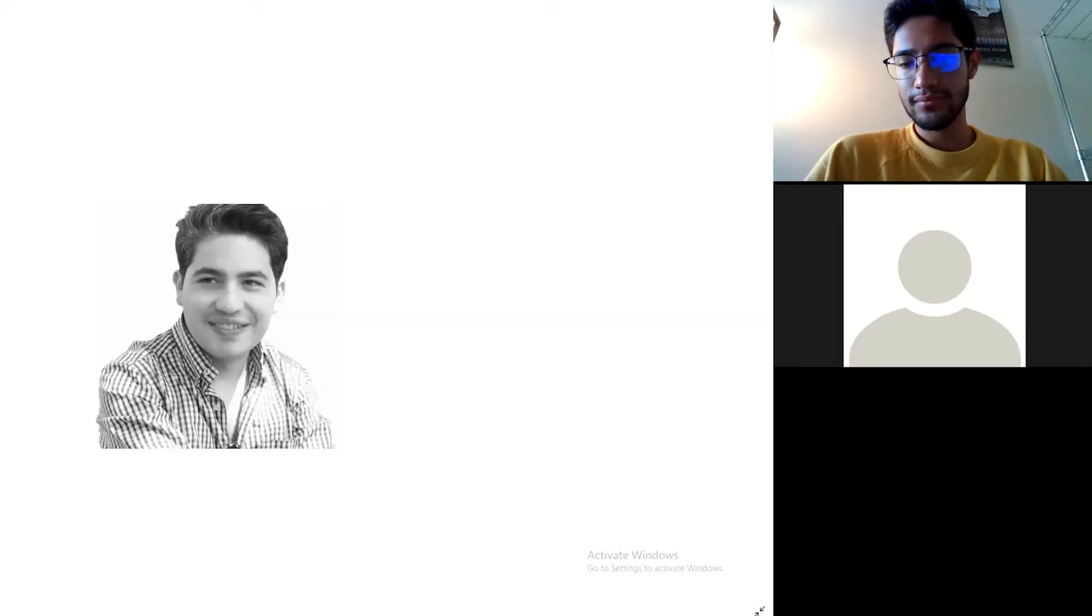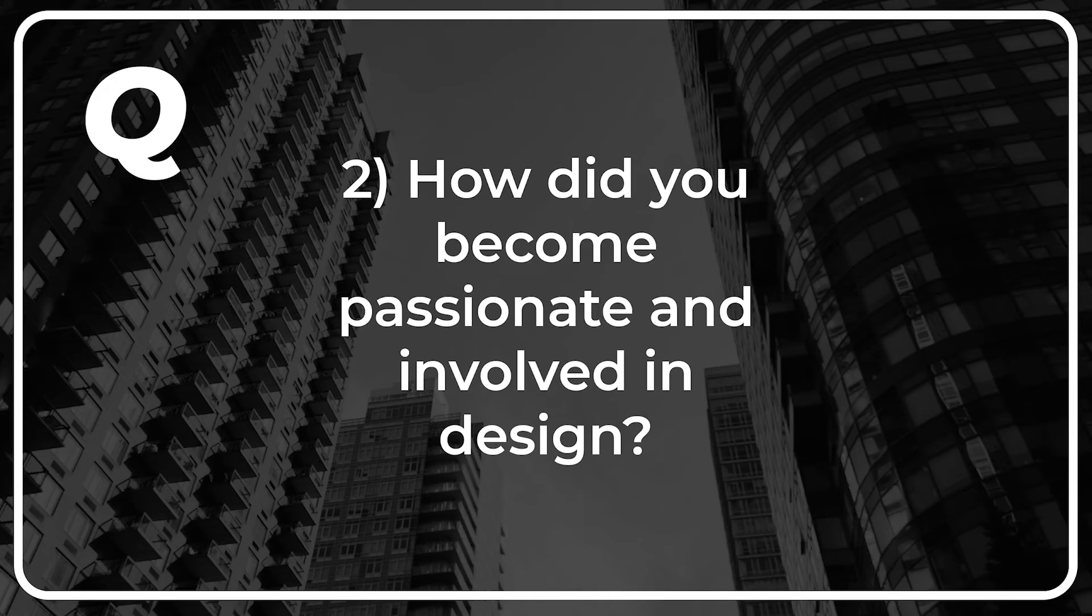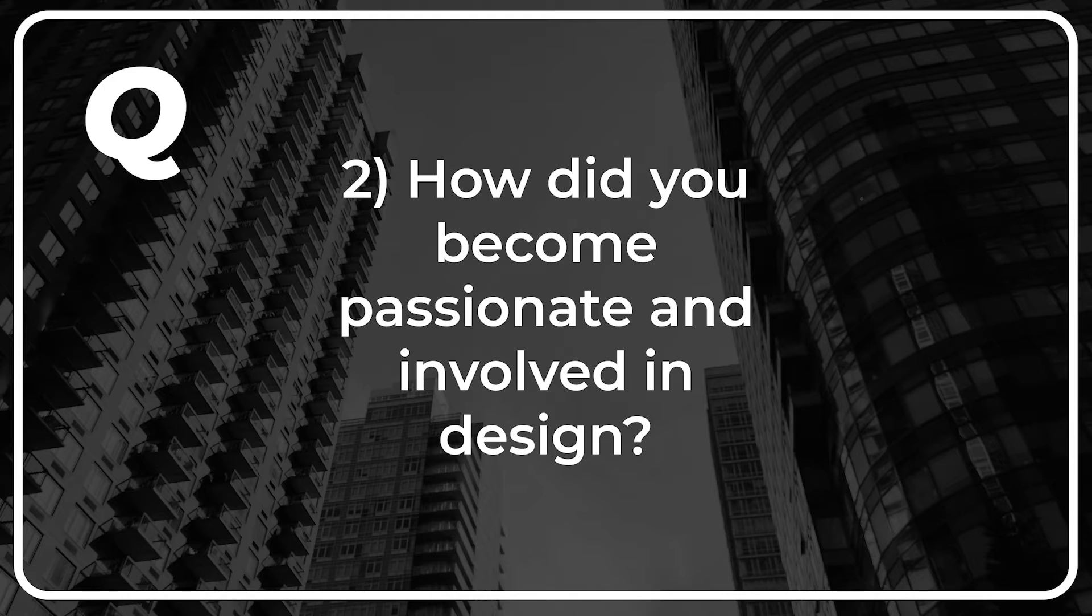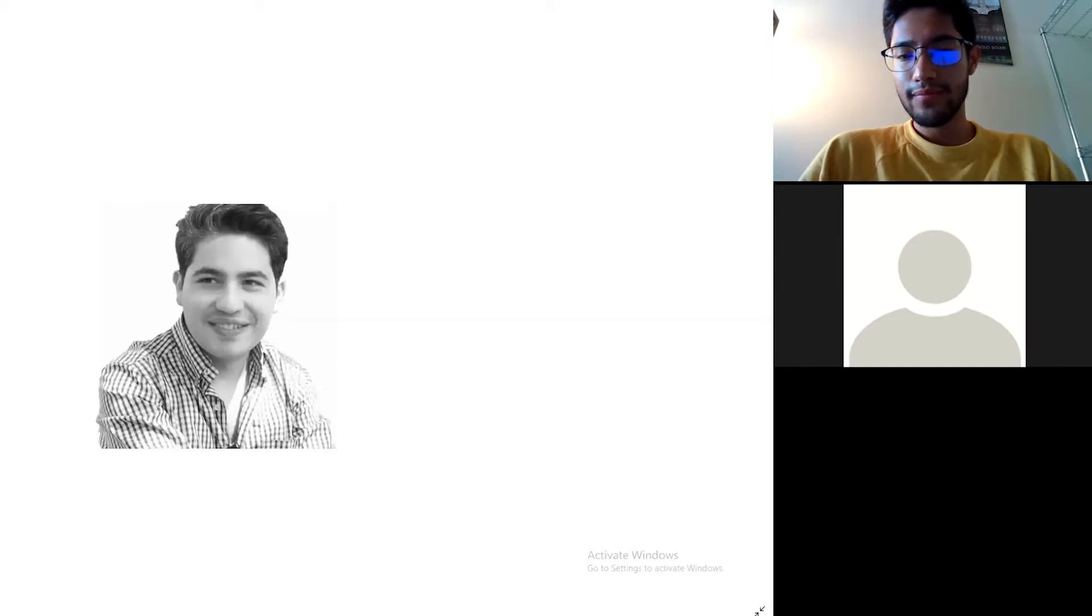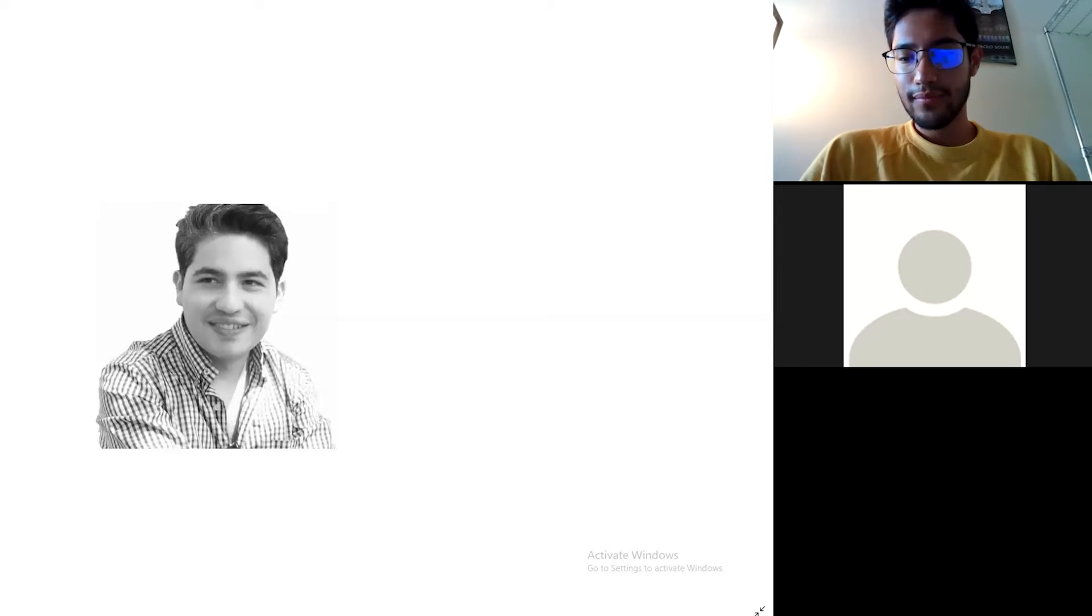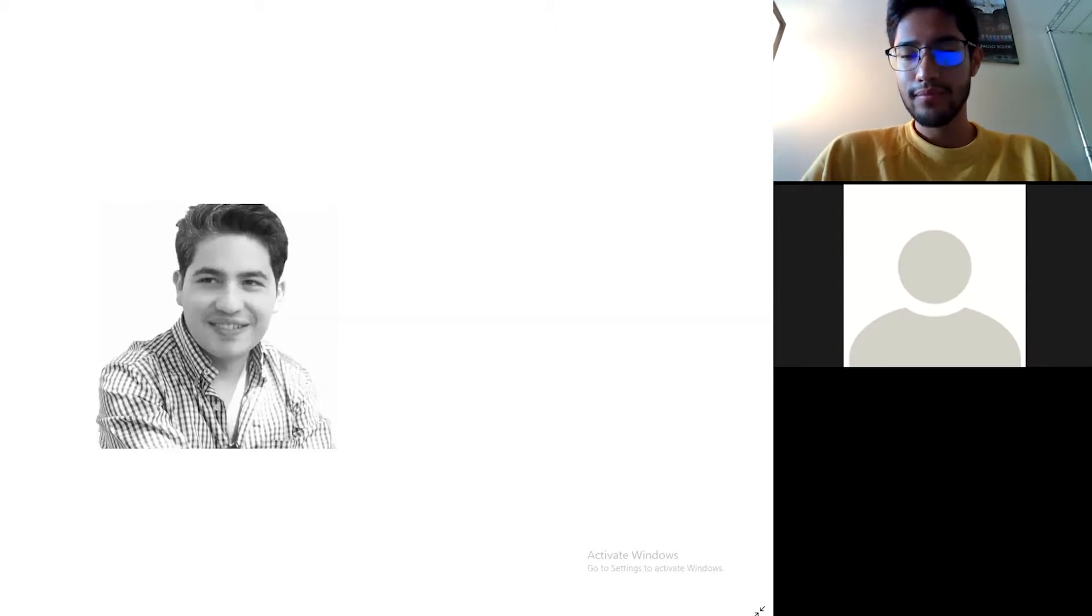But it was really worth it to go through. Since a young age, mostly in my teenage years, I was passionate about design. In that moment I didn't know exactly that I was going to choose architecture as my professional path, but I was always engaged in art.